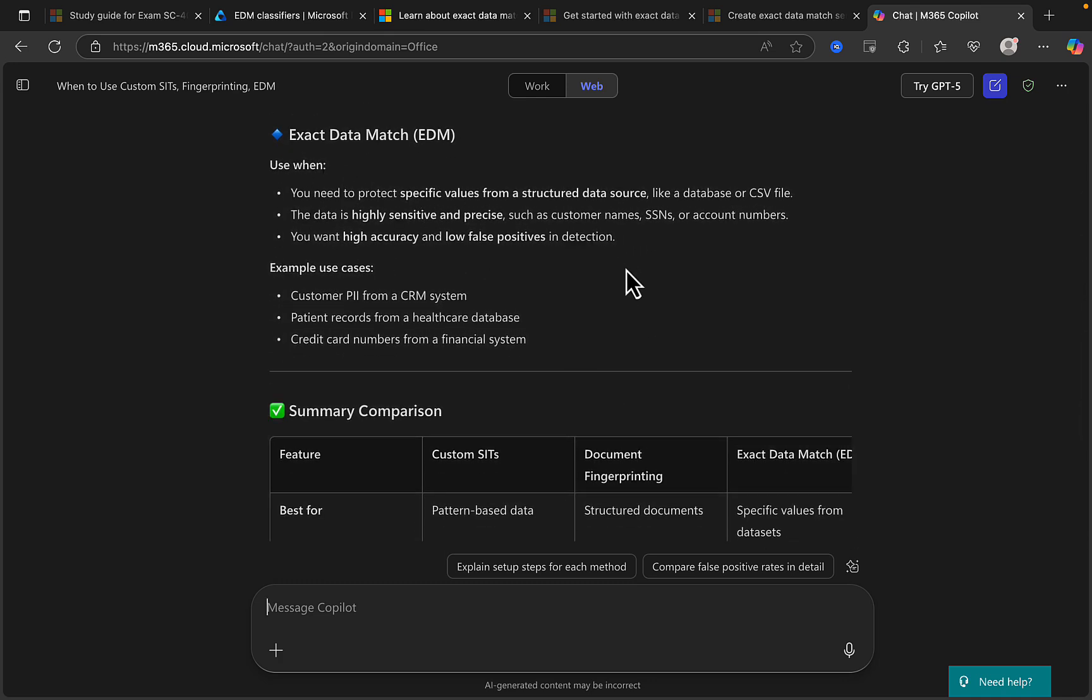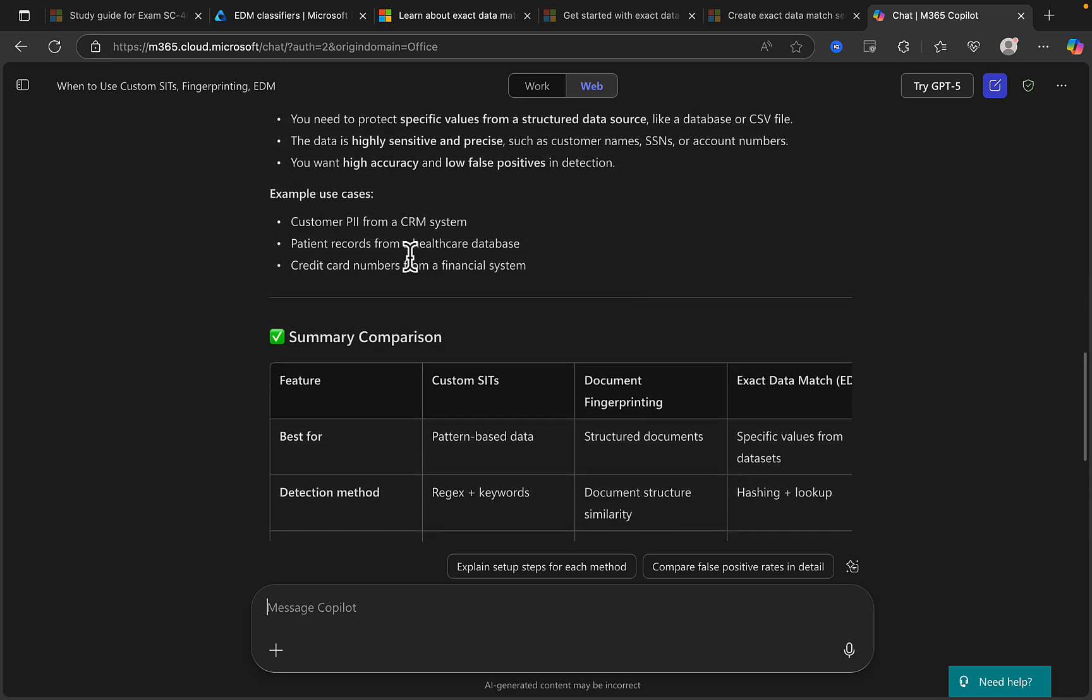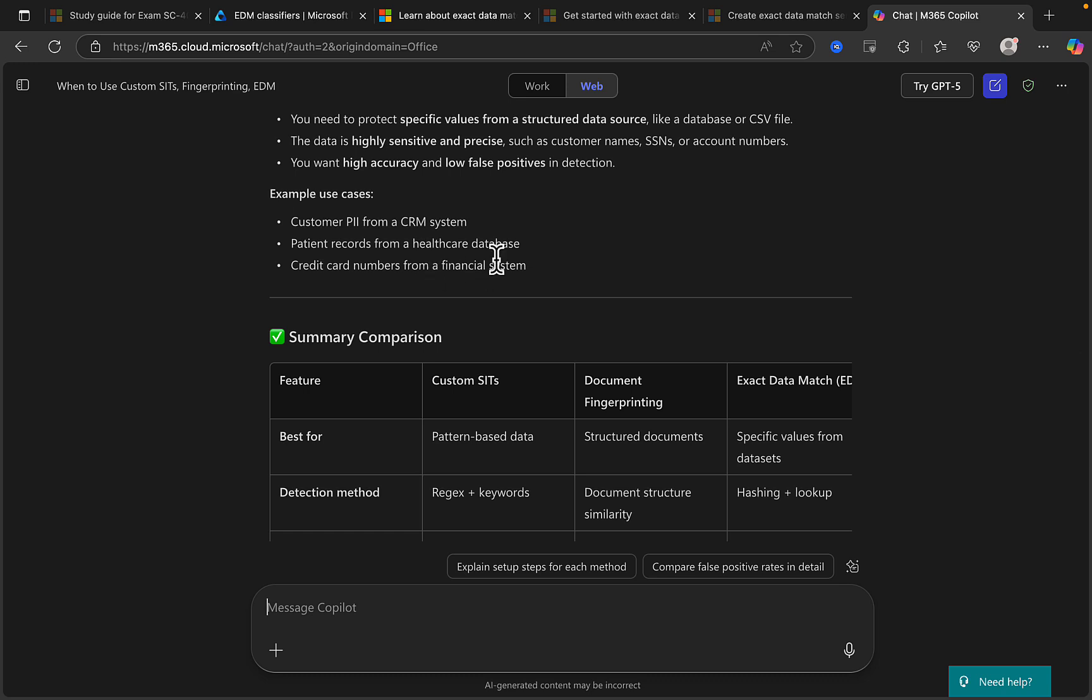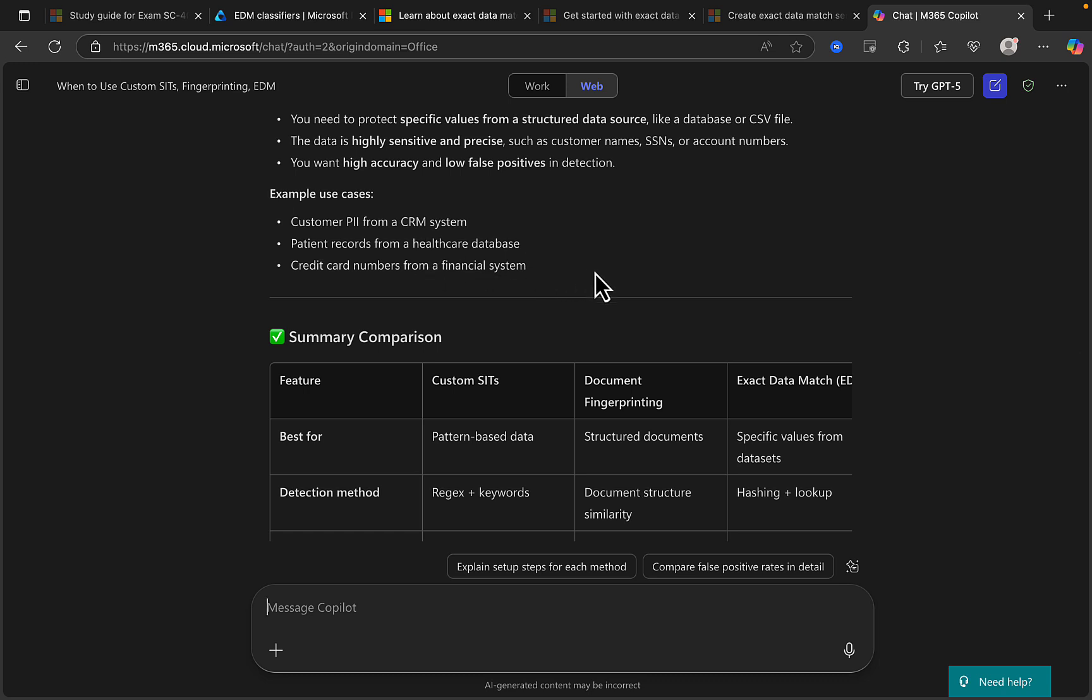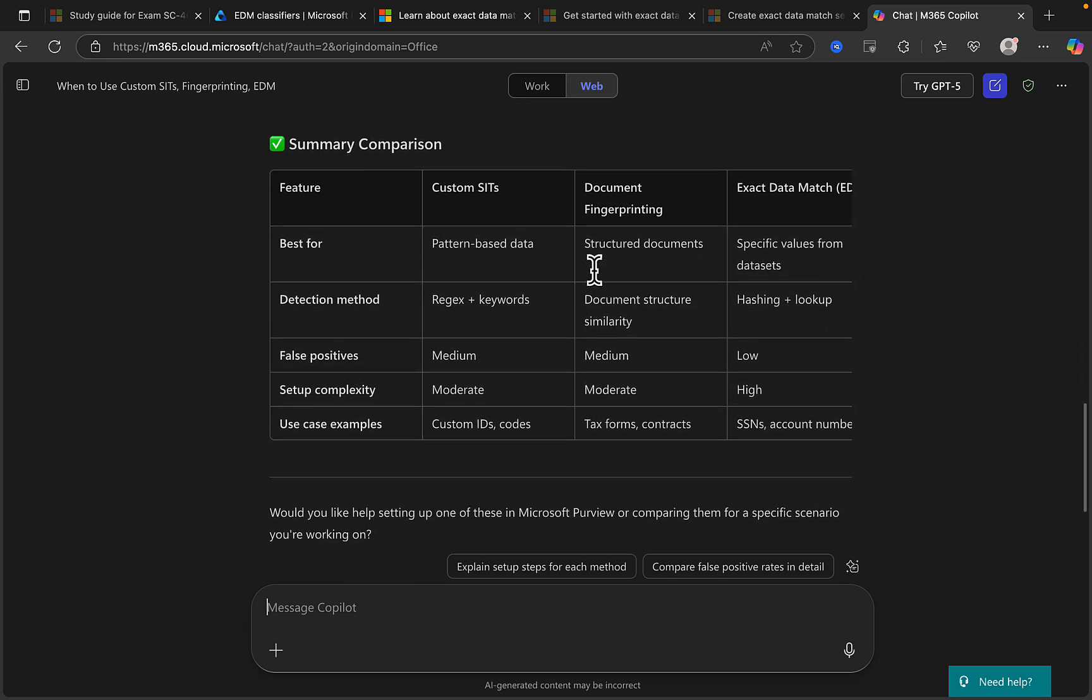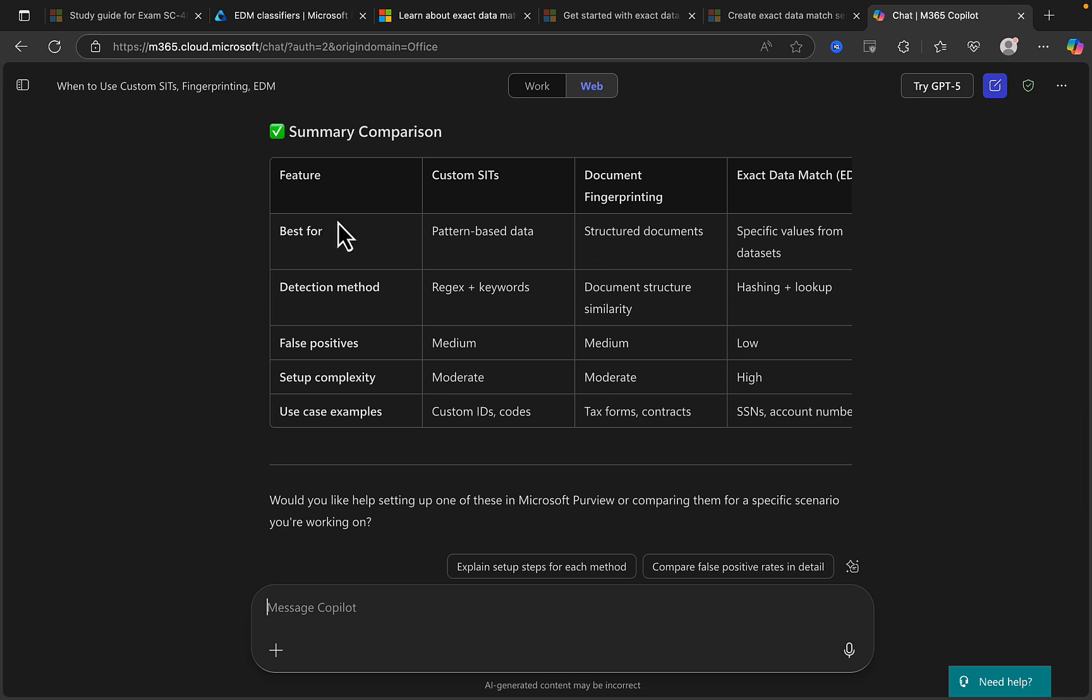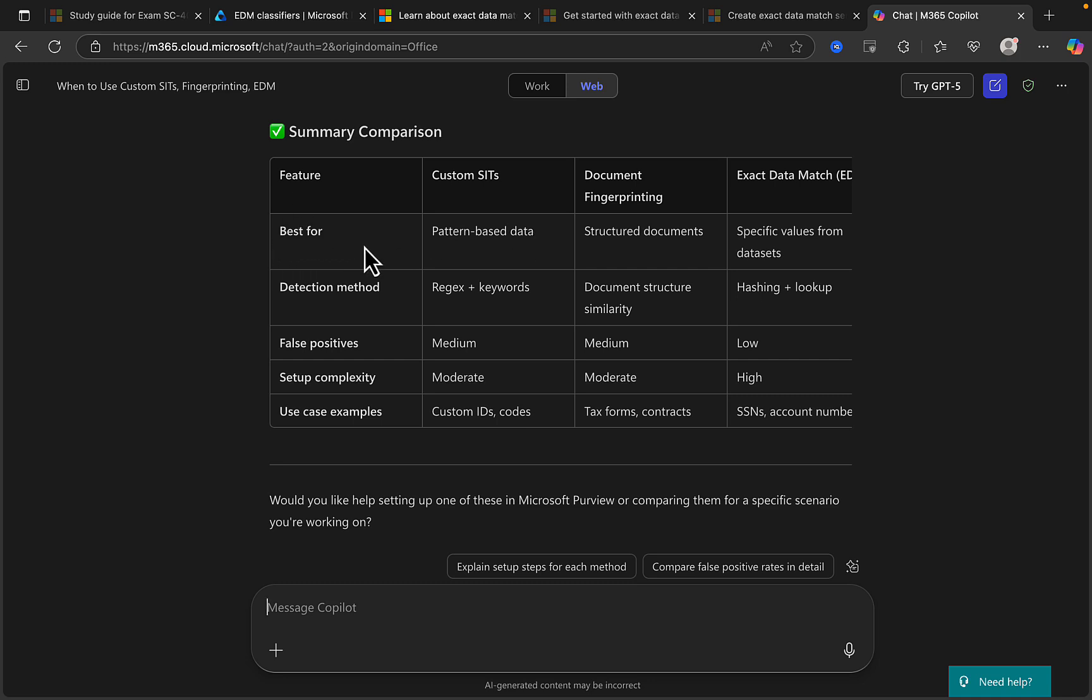Now we've got exact data match, and we want to use EDM when we need to protect specific values from a structured data source like a database or a CSV file, and when the data is highly sensitive and precise such as customer names, SSNs, or account numbers, and when you want high accuracy and low false positives in detection. So example use cases in the case of EDMs are customer PII from a CRM system, patient records from a healthcare database, and credit card numbers from a financial system.